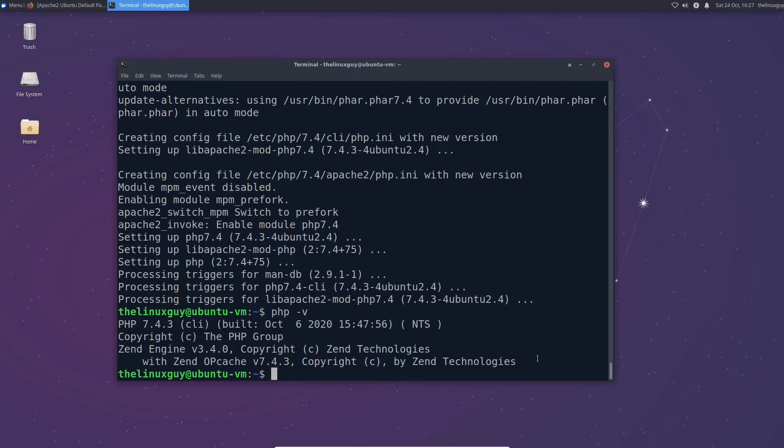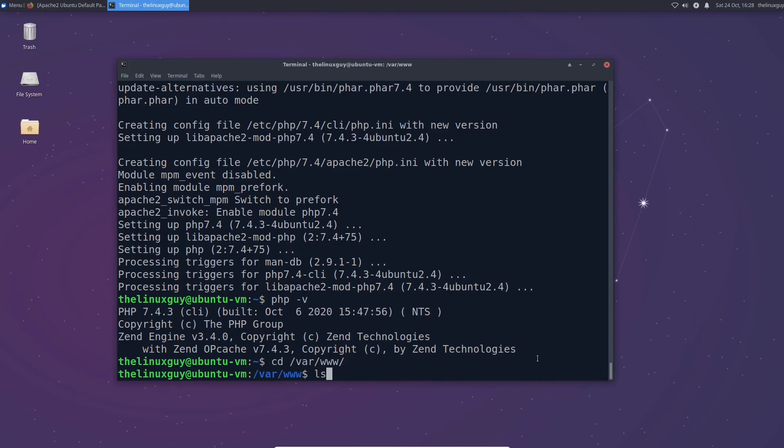But there is one optional last step that I strongly encourage you taking and it's called creating virtual hosts. Now you can actually do multiple virtual hosts on a single domain and I'm going to show you how to do this. So first of all let's go to where our website is located which is in var www.